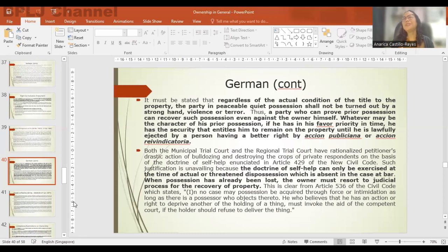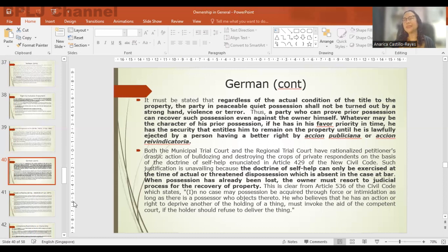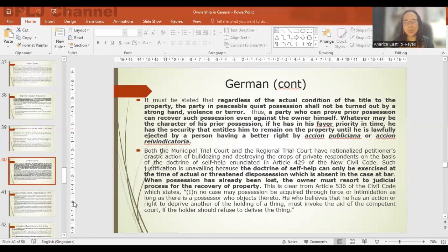The principle of self-help cannot be applied to the German Management case. The legal owner had not been in possession of the property — there were actual occupants in possession. He cannot avail of the principle of self-help, cannot use force to eject the actual occupants. What does the law tell us? Actual possession under claim of ownership raises a disputable presumption of ownership. Anyone who wants to recover possession must resort to judicial process — you cannot invoke the principle of self-help or use force or violence to wrest possession from actual occupants.